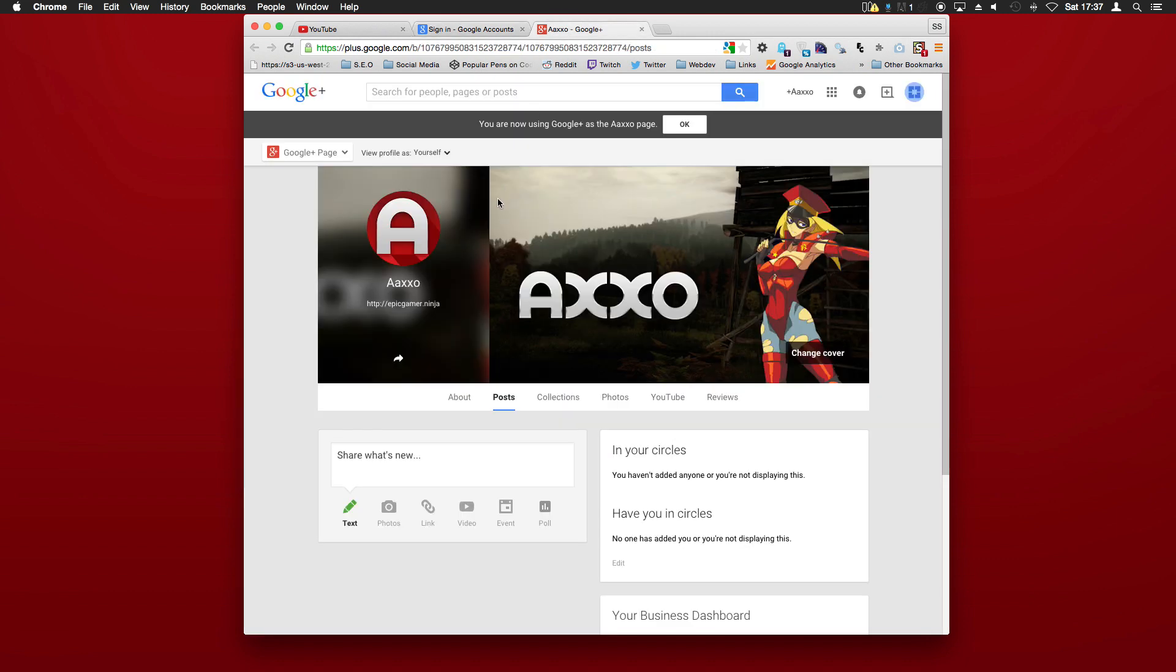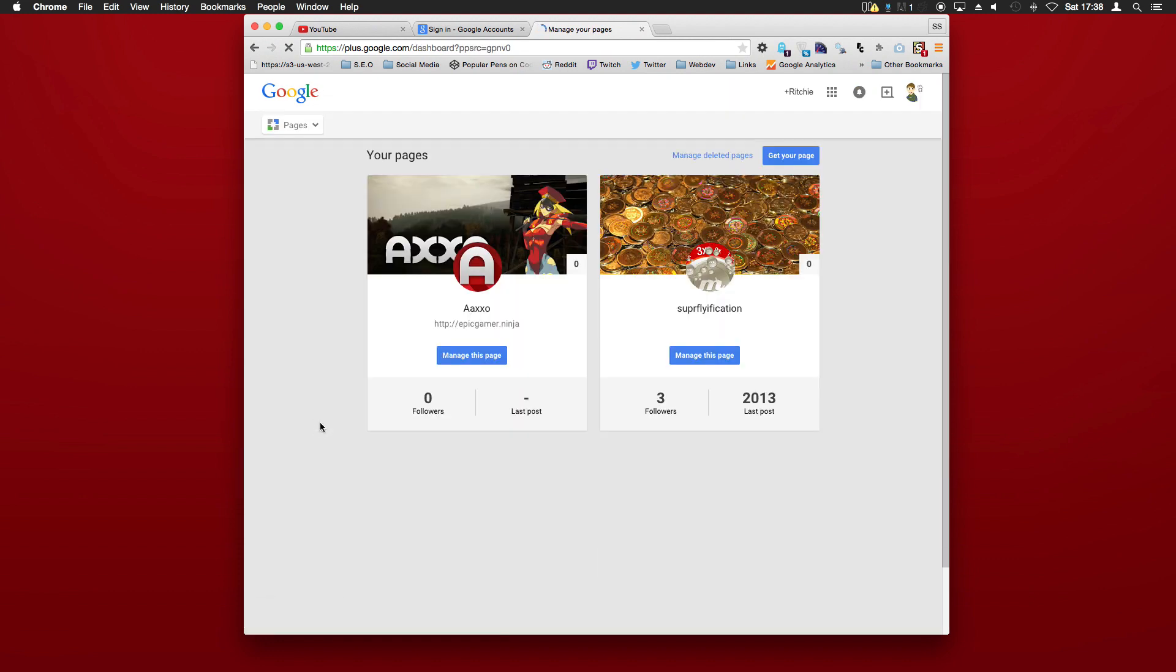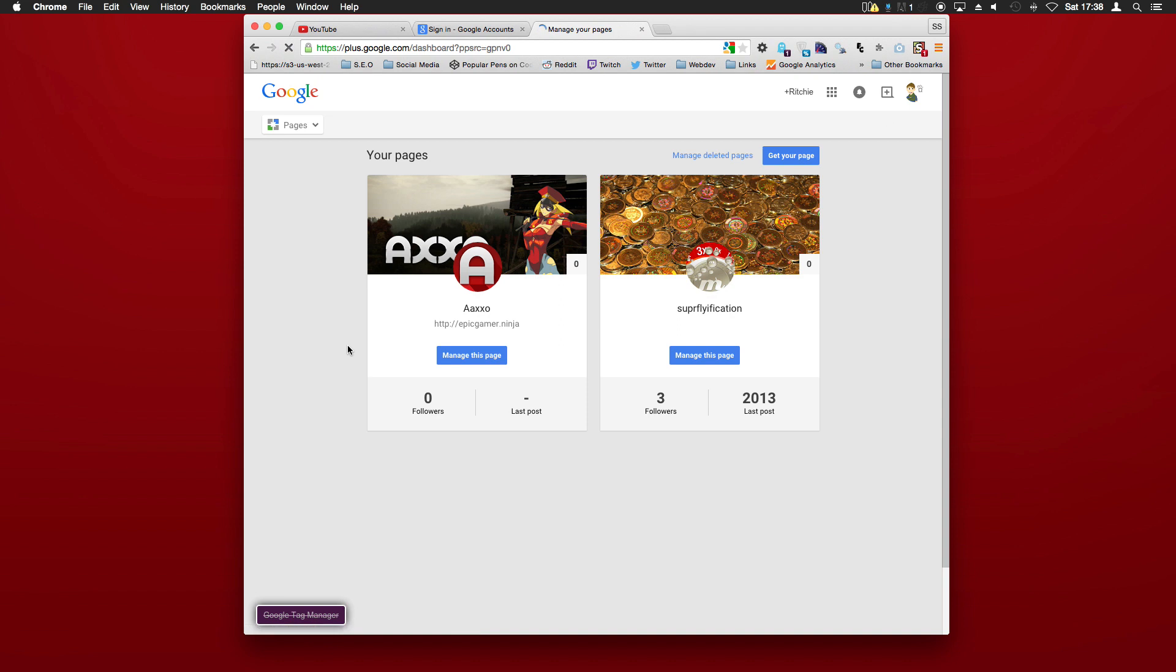Instead, go to Google Plus. Once you're on your page, hover over to Google Plus page and then down to all pages. Now we'll click on that, and as you can see here I've got two different pages.